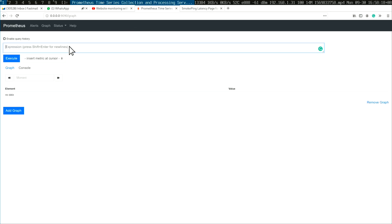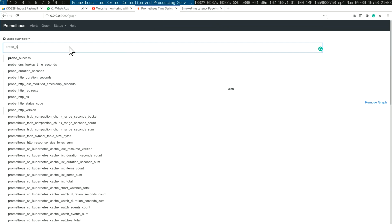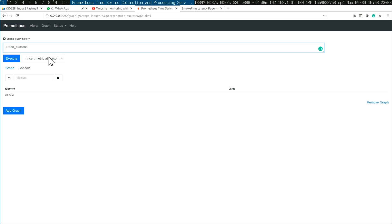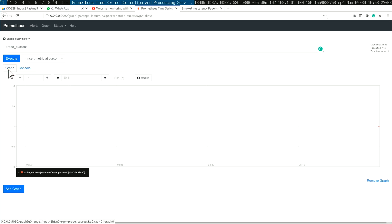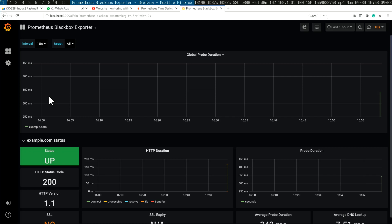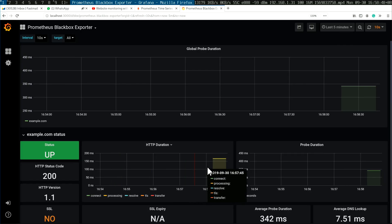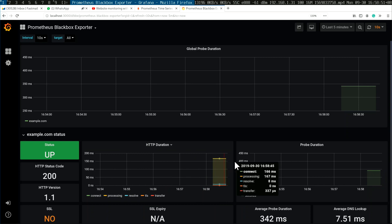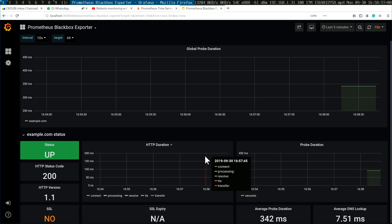Now we can plot things like probe success and see it all nicely. The graph is very simple here. Now check this out — I have localhost 3000, as you can see in the Docker Compose file, and there's this really awesome dashboard. You get these really nice stats — putting it down to last five minutes, you can see the probe request took 150 milliseconds or so. This example.com doesn't have SSL.